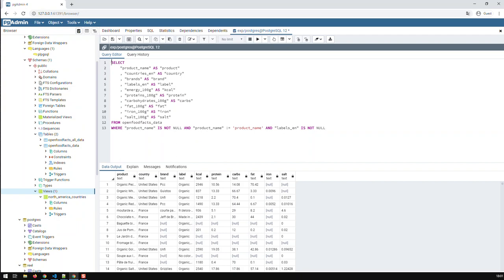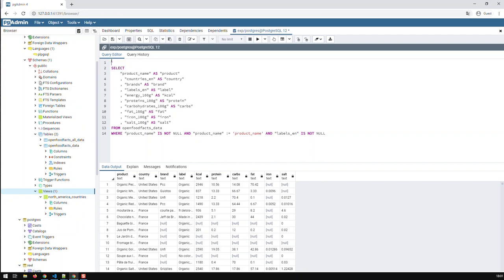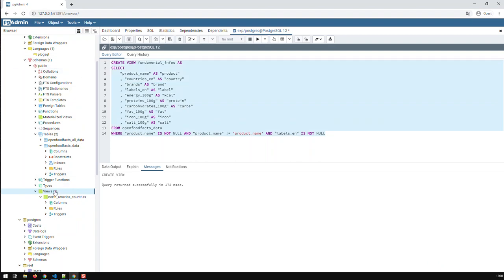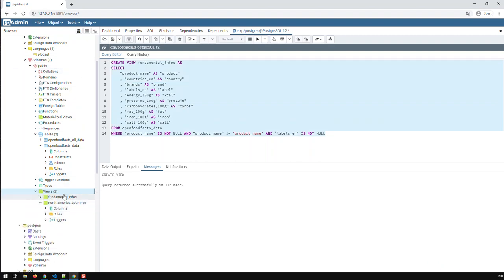So, I go in here, and create view. And then I put in the name, which is, let's call it fundamental infos, and then as. So, now I'm creating a new view, and running it. Okay, that's done. So, now, the beauty is, if you see here, let's refresh it. And we have now two views.